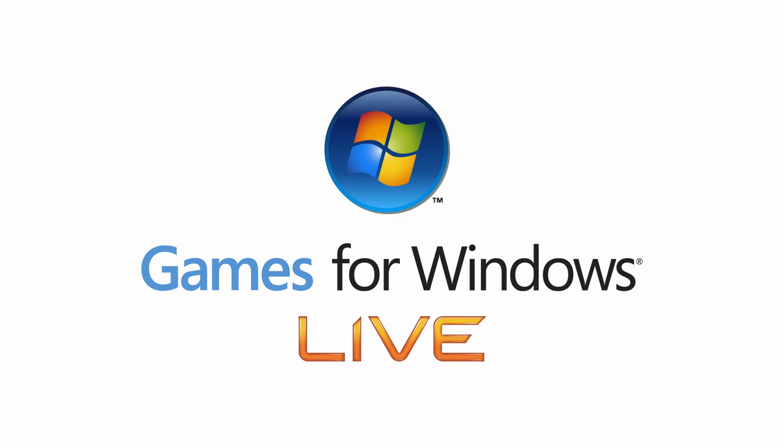Back in May of 2007, five months after the release of Windows Vista, Microsoft released Games for Windows Live. This was an attempt by Microsoft to create an online gaming service and to help bring Xbox and PC gaming closer together.